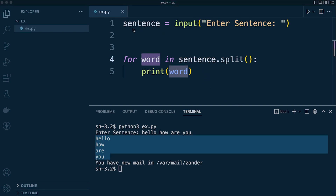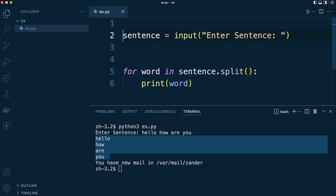Now we're going to store these words in a dictionary. That's going to allow us to create a key-value setup — the key is going to be the word, and the value is going to represent how many times that word appears in the sentence the user entered.